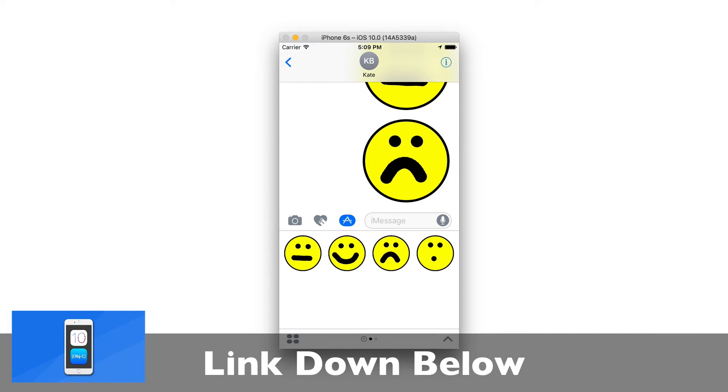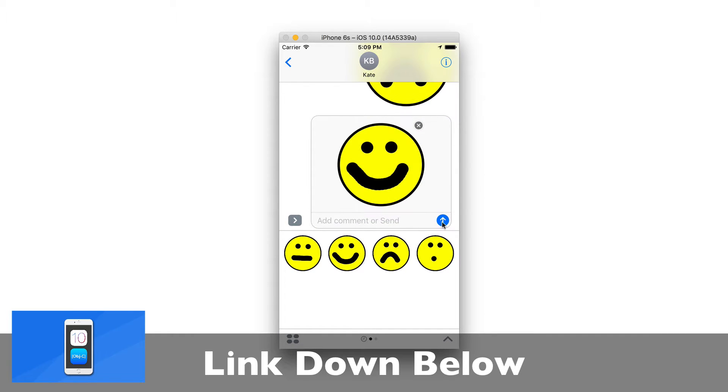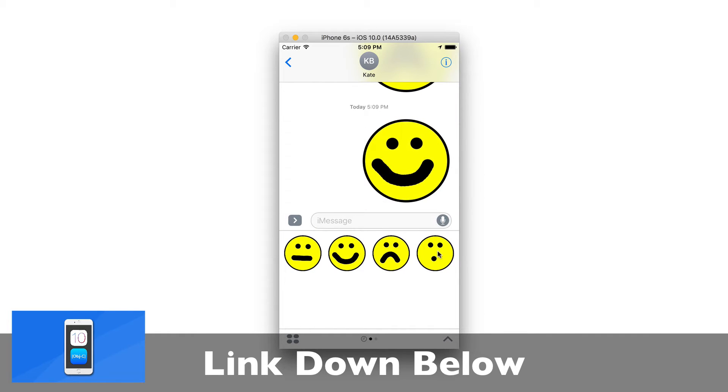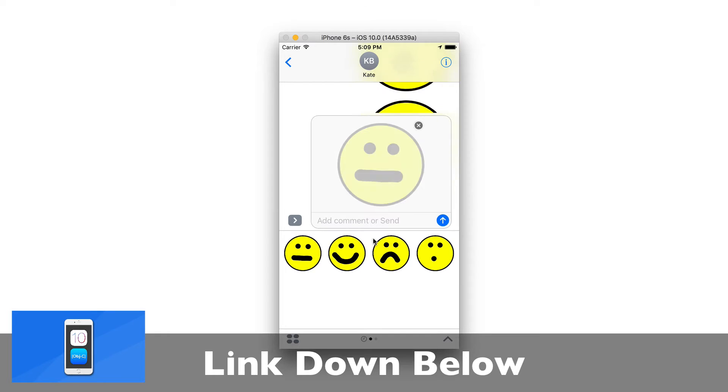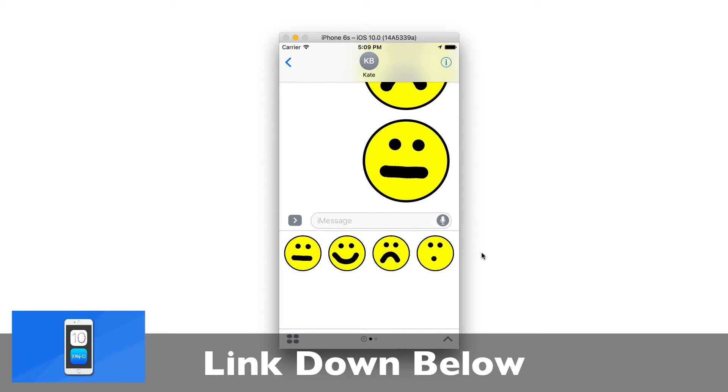We will also take a look at the new features within iOS 10, such as creating our very own sticker pack application for iMessage.